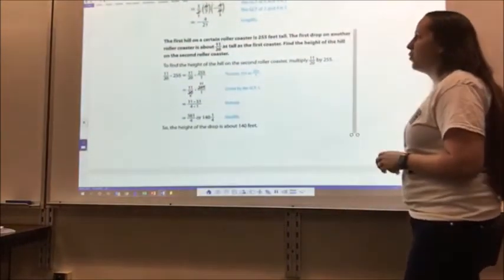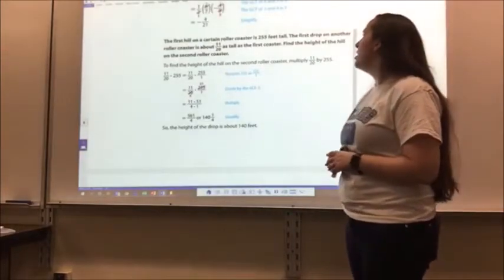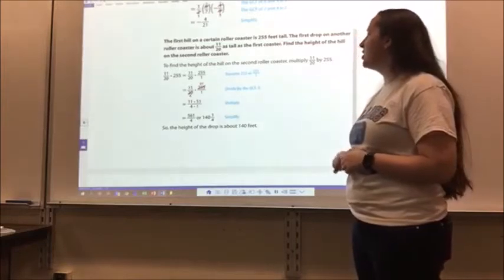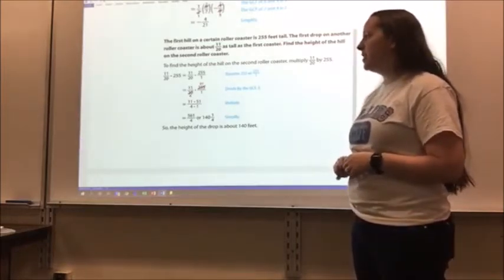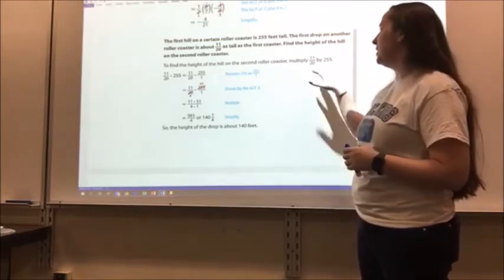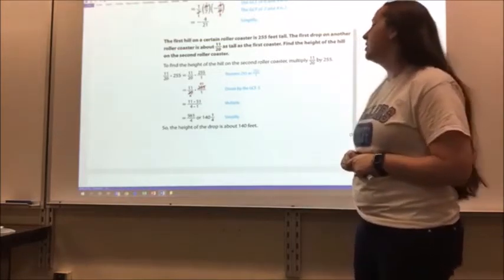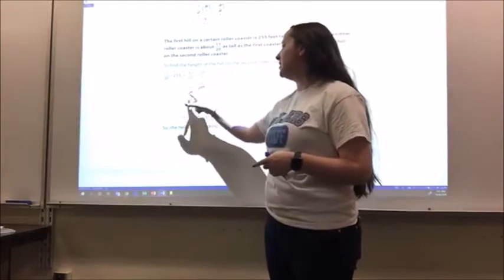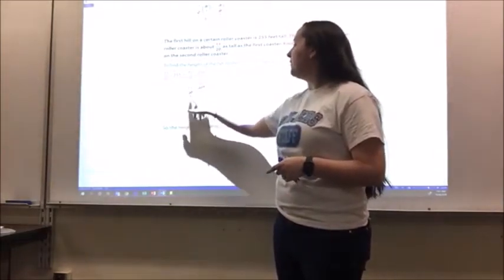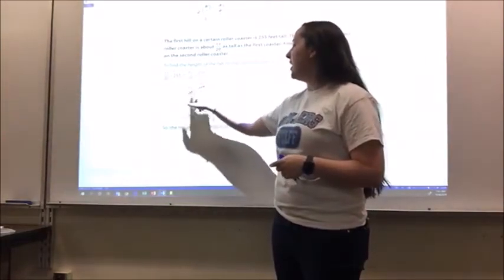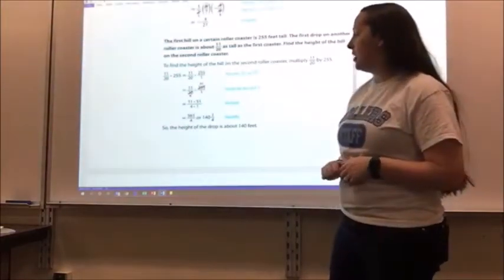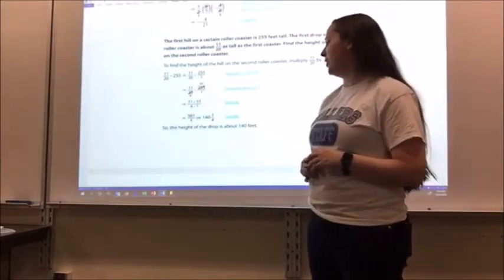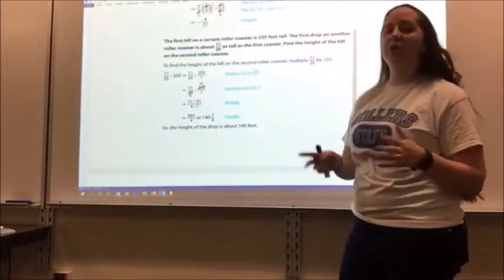Word problem: The first hill on a certain roller coaster is 255 feet tall. The first drop on another roller coaster is about 11/20 as tall as the first coaster. Find the height of the hill on the second roller coaster. I multiply 11/20 by 255, writing 255 as 255/1. I recognize 20 and 255 can simplify, giving 4 and 51. I multiply 11 times 51 and 4 times 1, getting 561/4. Changing to a mixed number: 140 and 1/4 — so the height of the drop is about 140 feet.